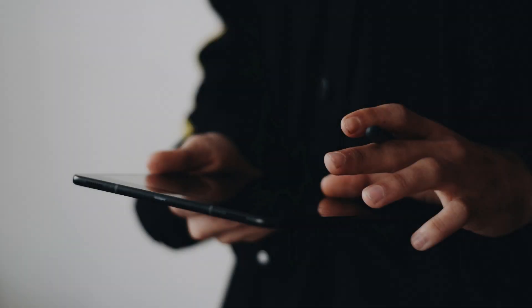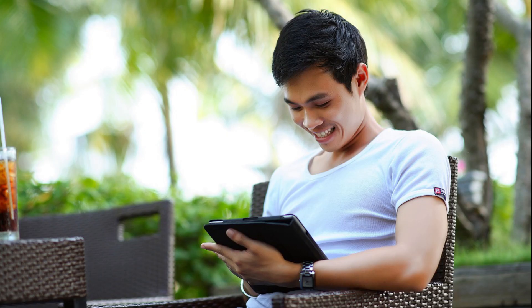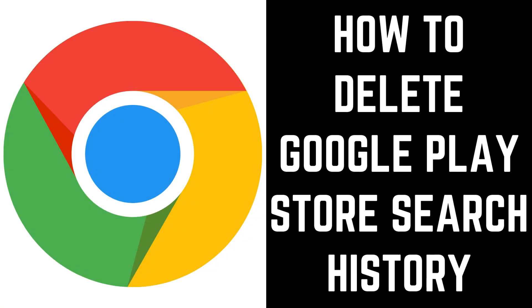Whenever you perform a search in the Google Play Store app on your Android device, Google saves that search. As a result, anyone else who uses that device can tap inside of the search bar and see your most recent searches. Thankfully, Google makes it easy to erase your Google Play Store searches. Now let's walk through the steps to delete your Google Play Store search history.